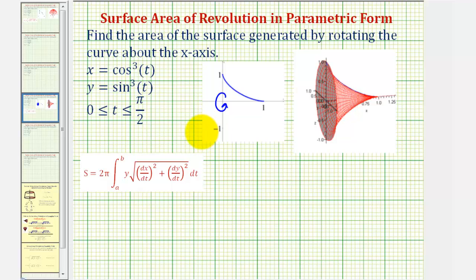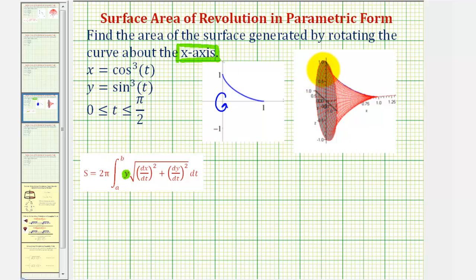To do this, we're going to be using this formula here. Notice that because we're rotating about the x-axis, the integrand contains y. This y represents the radius — notice how the radius would be a vertical distance. When rotating about the y-axis, the integrand contains x. In example one, we did discuss where this formula comes from.